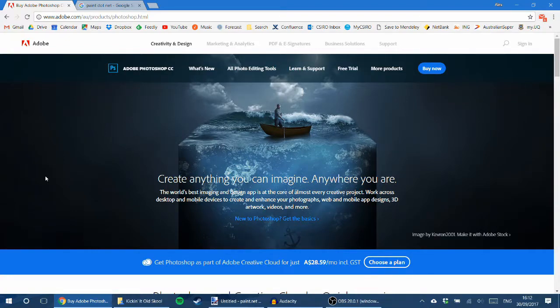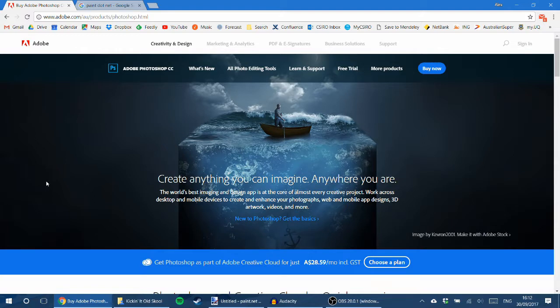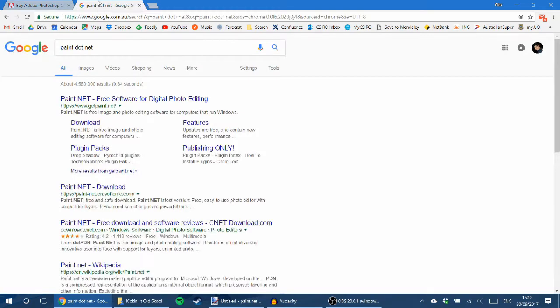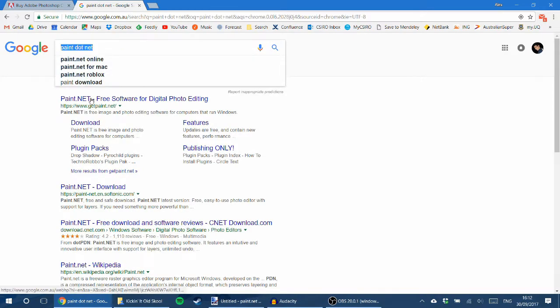$30 a month for Photoshop, but you don't even need it. I do some photoshopping stuff, generally make thumbnails and things, and I never use Photoshop. What I use instead is paint.net. I just googled paint.net and this is what it is.